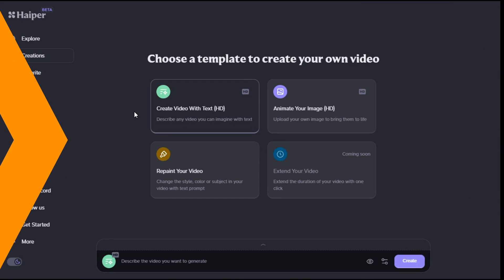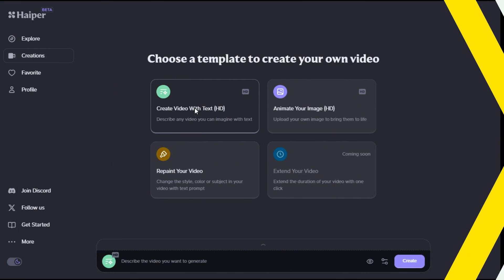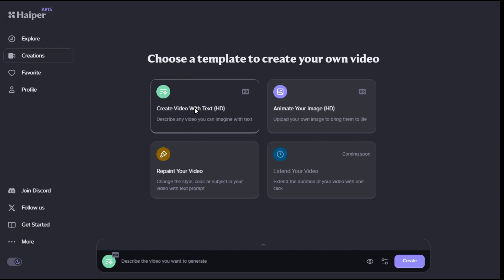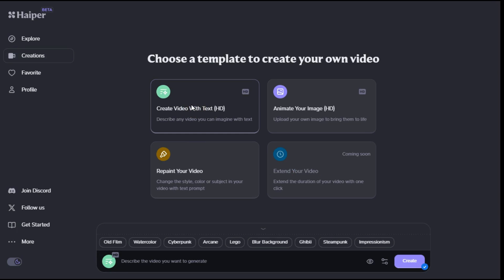Here, you can create your first video with text. To convert text into a video, click on the create video with text option. There is a text box at the bottom to insert your prompt. In the upper section of the text box there are labels that by clicking on them change the video production style. These styles include old film, watercolor, cyberpunk, arcane, and other styles.